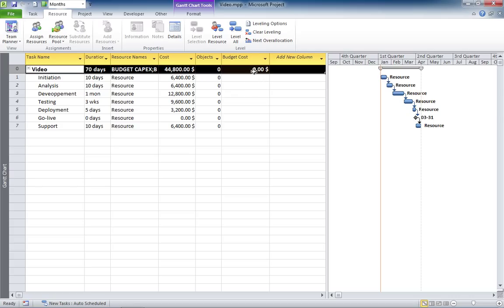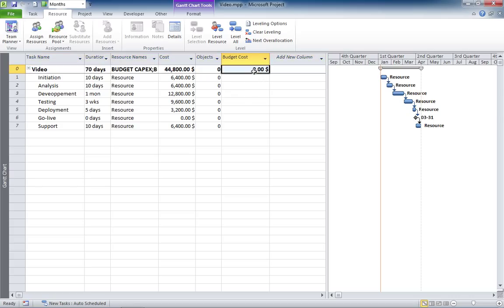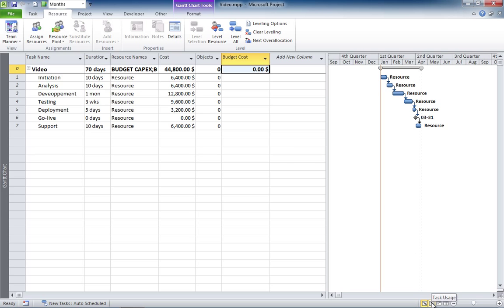Now, you see here this column, the budget cost. This is the compound budget for OPEX and CAPEX. It's a single cell and it's not editable, but you need to put a separate value for each budget. So, the way to do this, you need to go to the task usage sheet.